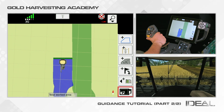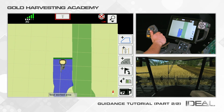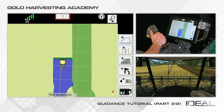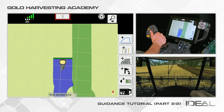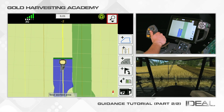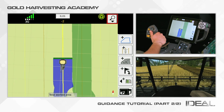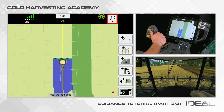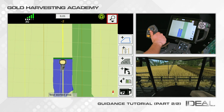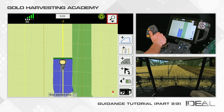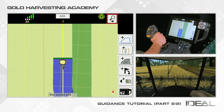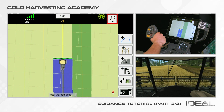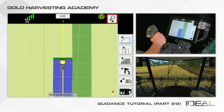The button with the combined silhouette allows you to switch between waylines visualization of the field. The digits inside the box will show the offset from the selected wayline.